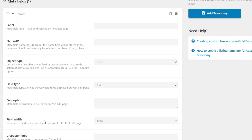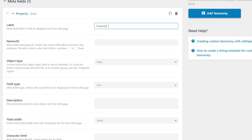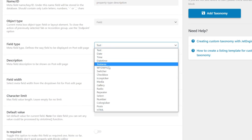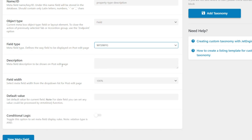Let's create two new custom meta fields and associate them with our custom taxonomy. Adding a new meta field, all the same options are available as covered in video one. The first thing is to drop in a label — we're going to call this property type description. Click underneath and you can see it automatically creates the name ID for us. Object type is field, that's fine. For the field type, we're going to set this to be a WYSIWYG editor, so it gives us some styling and formatting options.